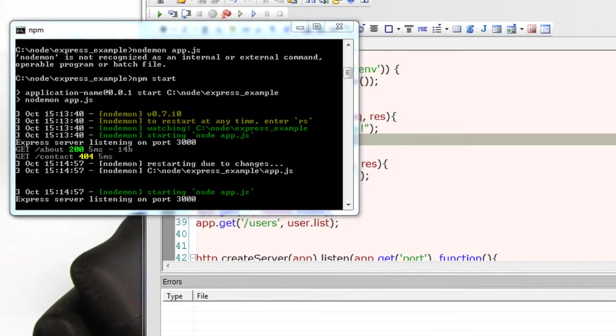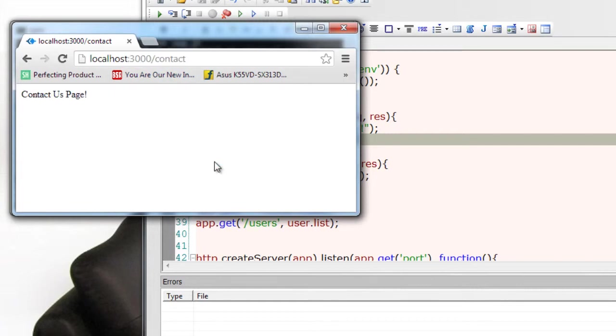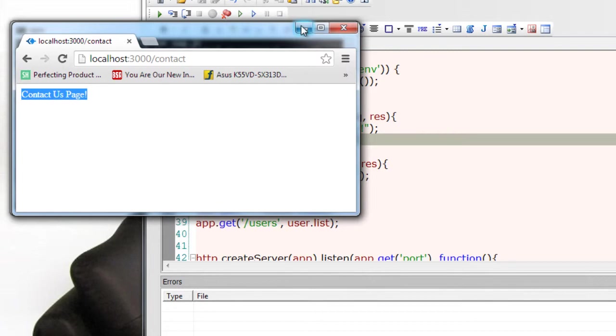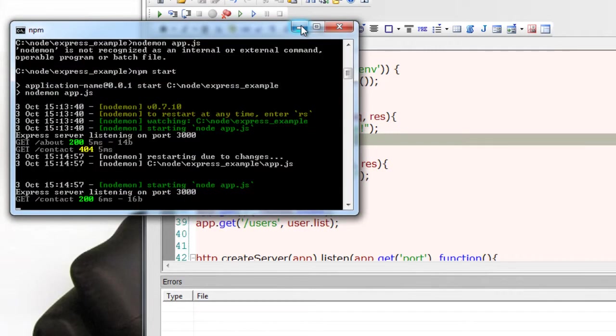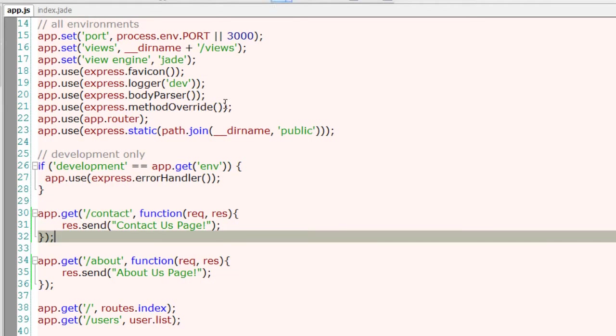So this is how. Now as a proof, go ahead and refresh this and our contact page shows up, proving that the server automatically restarted itself. So this is how we could save some time.